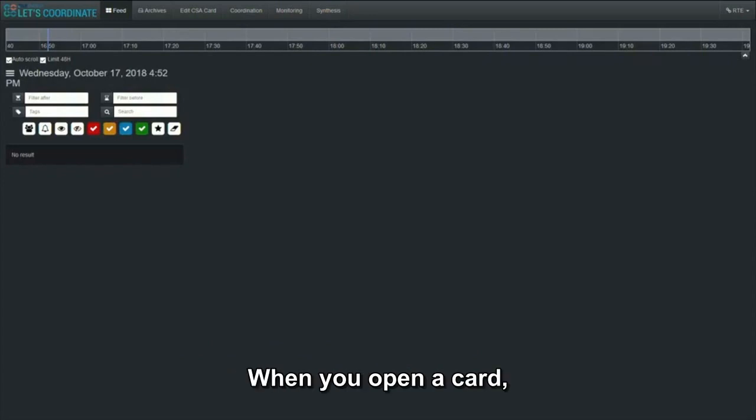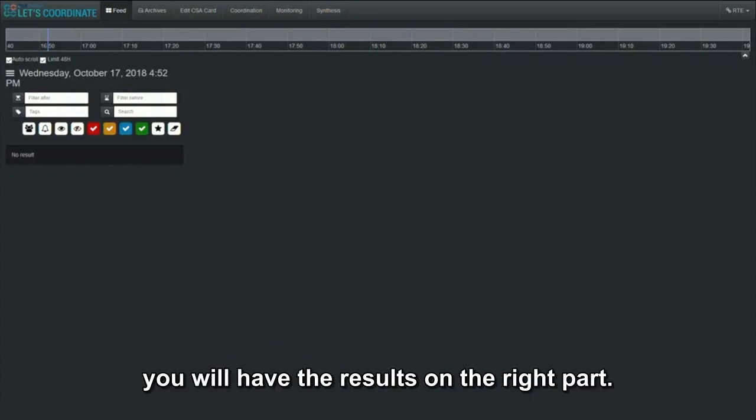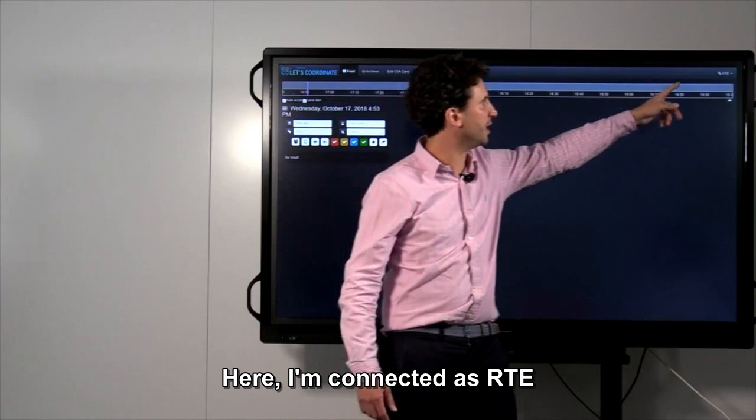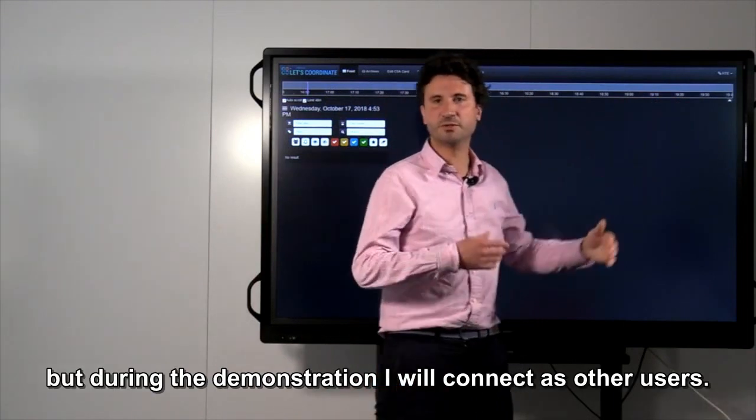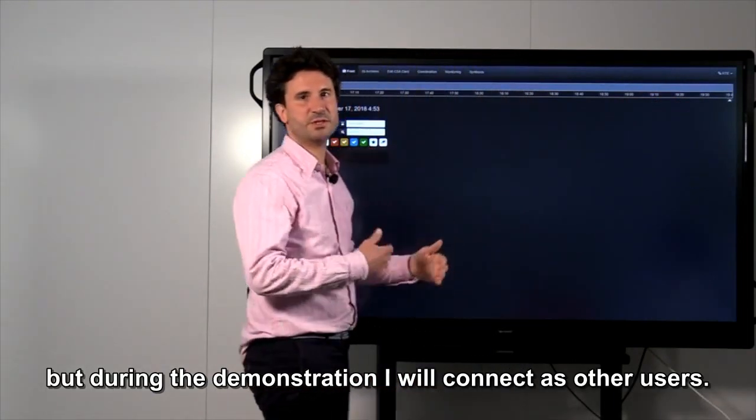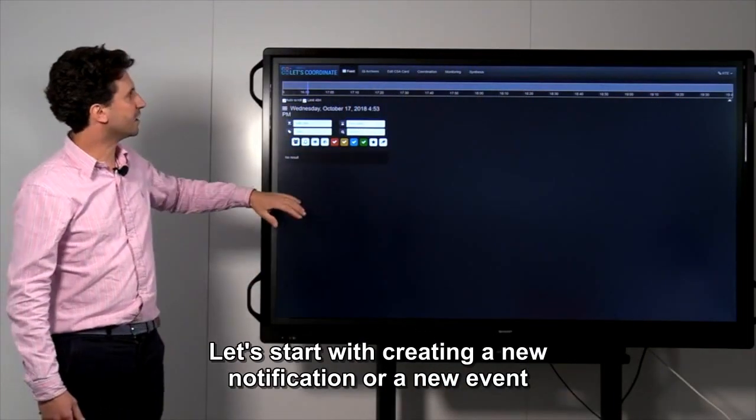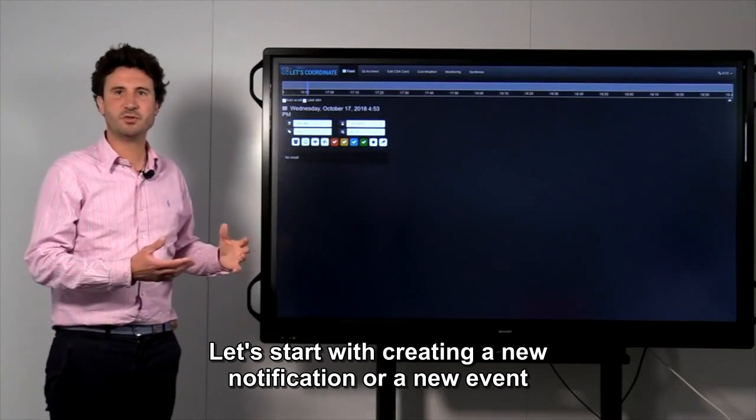When you open the card, you will have the result on the right part. Here, I'm connected as RTE, but during the demonstration, I will connect as other users.